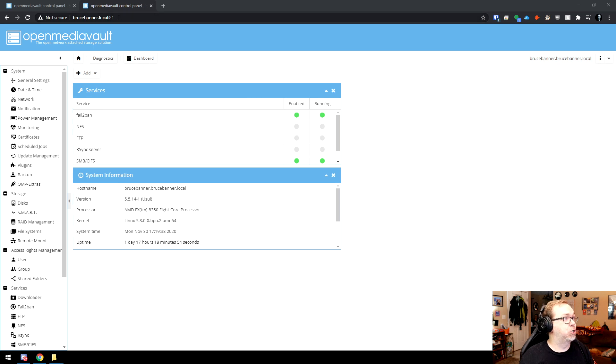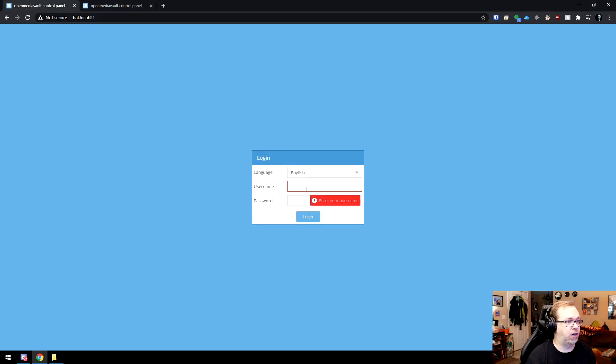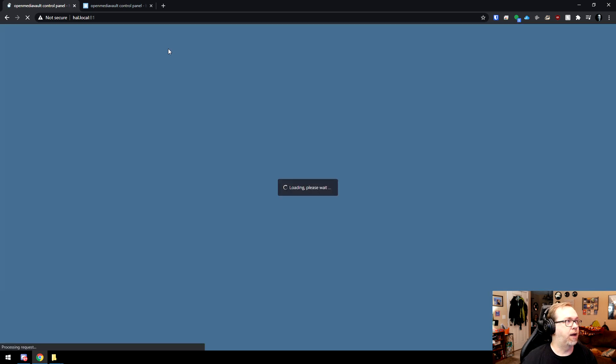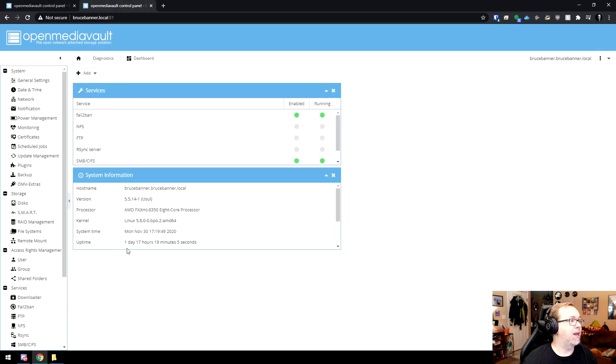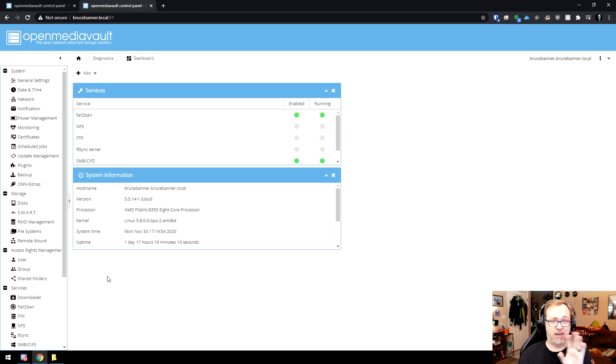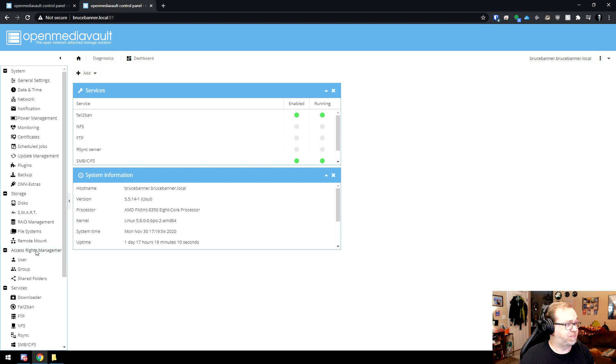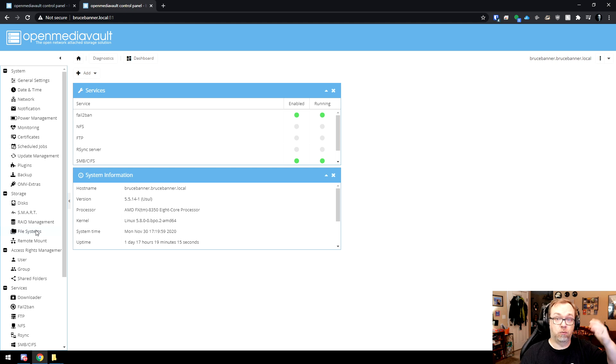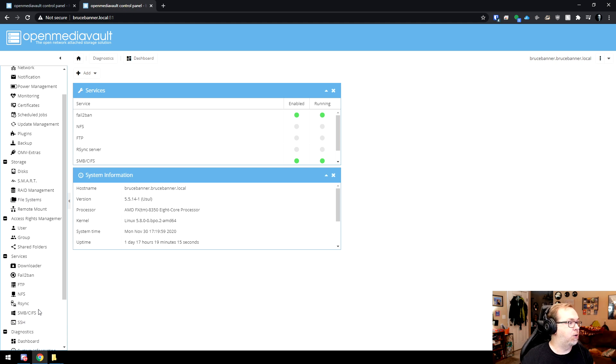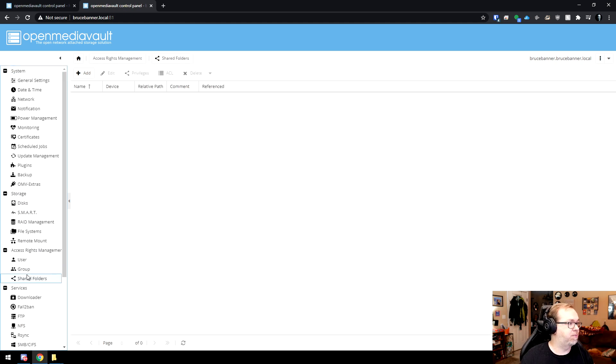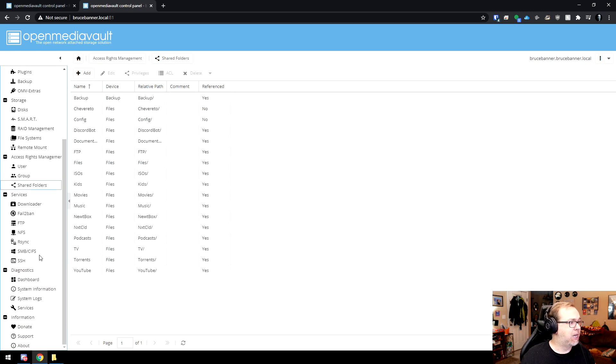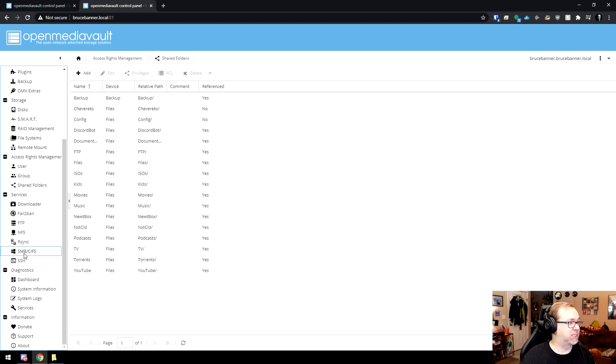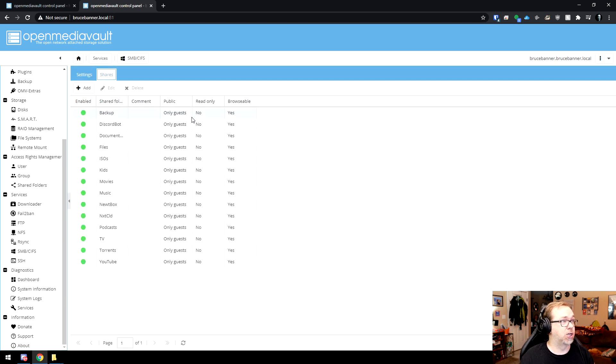So here we are. I've got Bruce Banner open, and I've also got HAL open which I need to log into. I was just at the hospital today. I'm fine, I promise. So this is the server that I want to connect to remotely. So down here you can see that I've got shared folders. I've got shared folders over here.